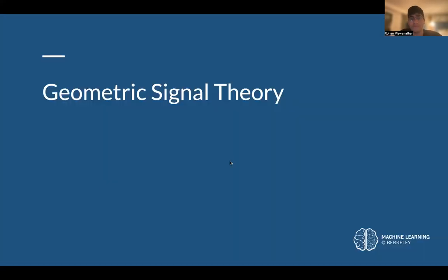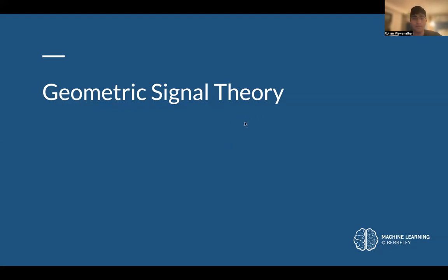The next thing we're going to talk about briefly is geometric signal theory — specifically what a projection is, how it can be used to reconstruct signals, and finally how that can tie into reconstructing signals. We're also going to talk about using deconvolutions. We talked about the U-Net architecture very thoroughly, used for image segmentation, and this is something that's going to come back in terms of how we can reconstruct signals.